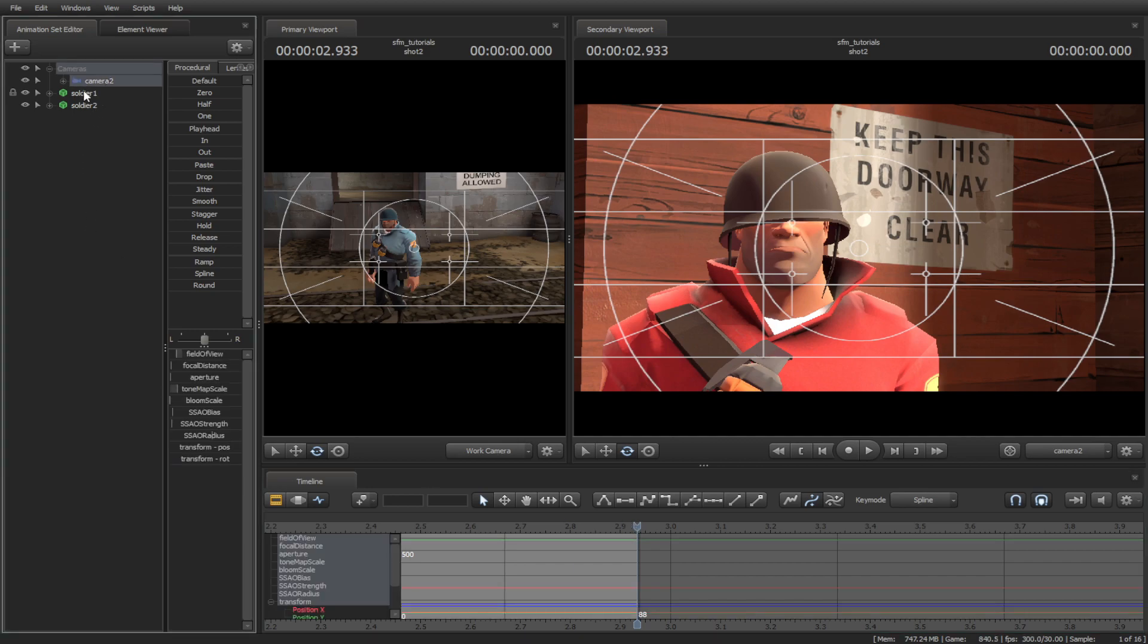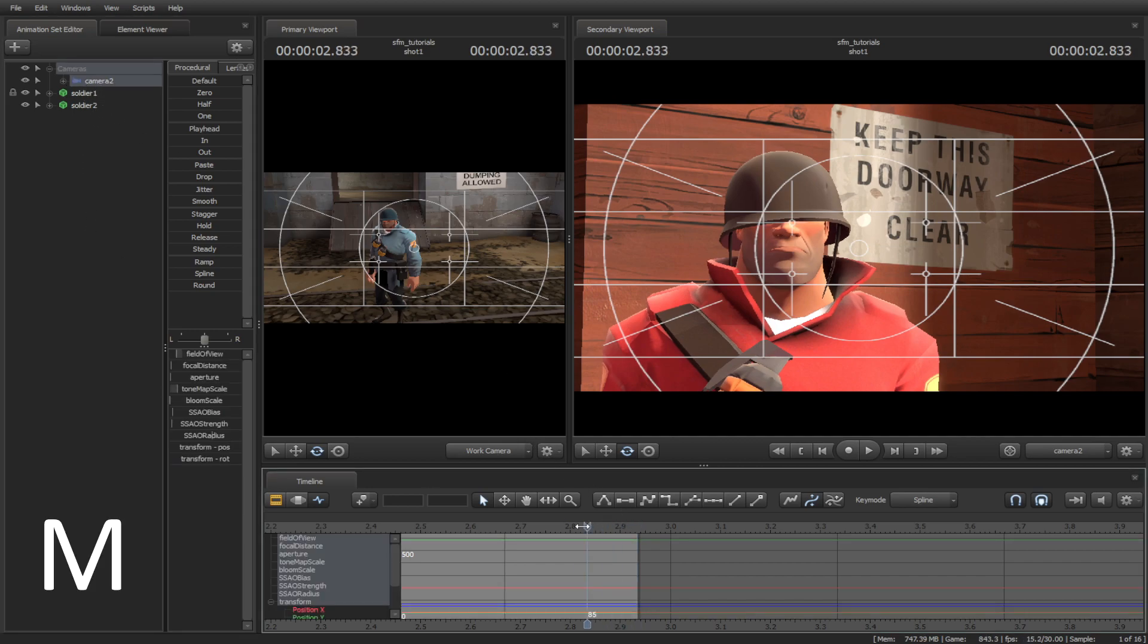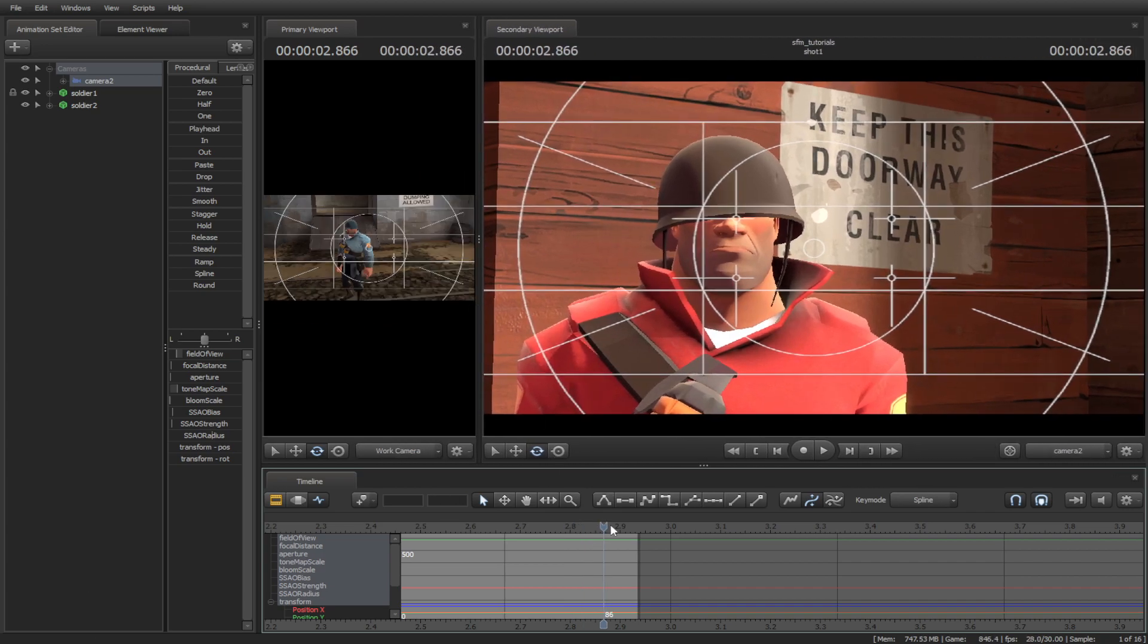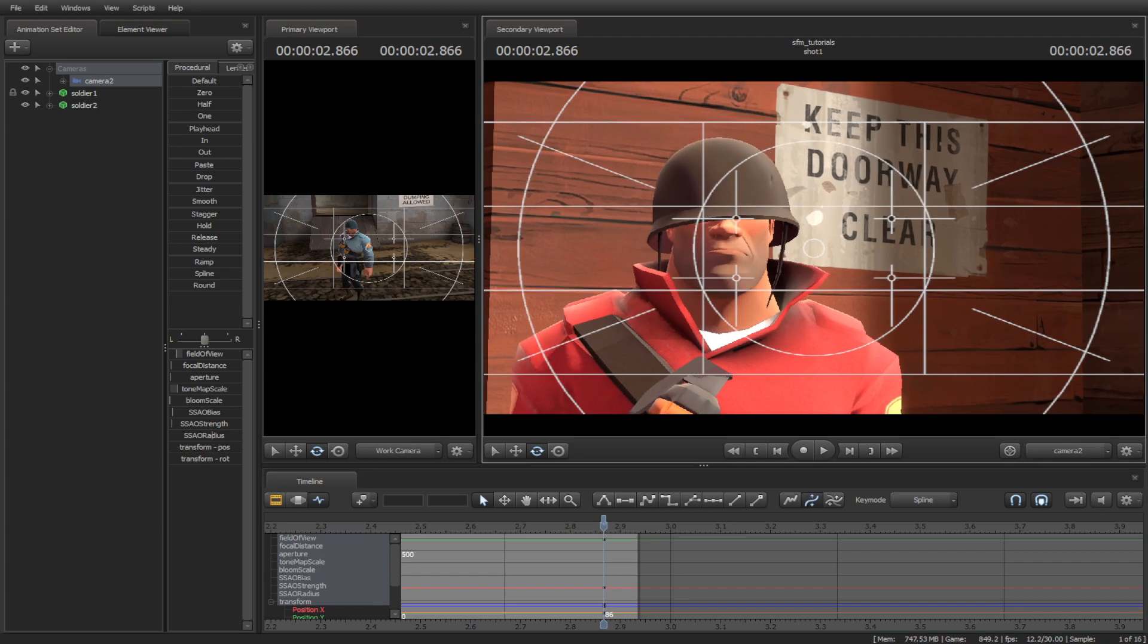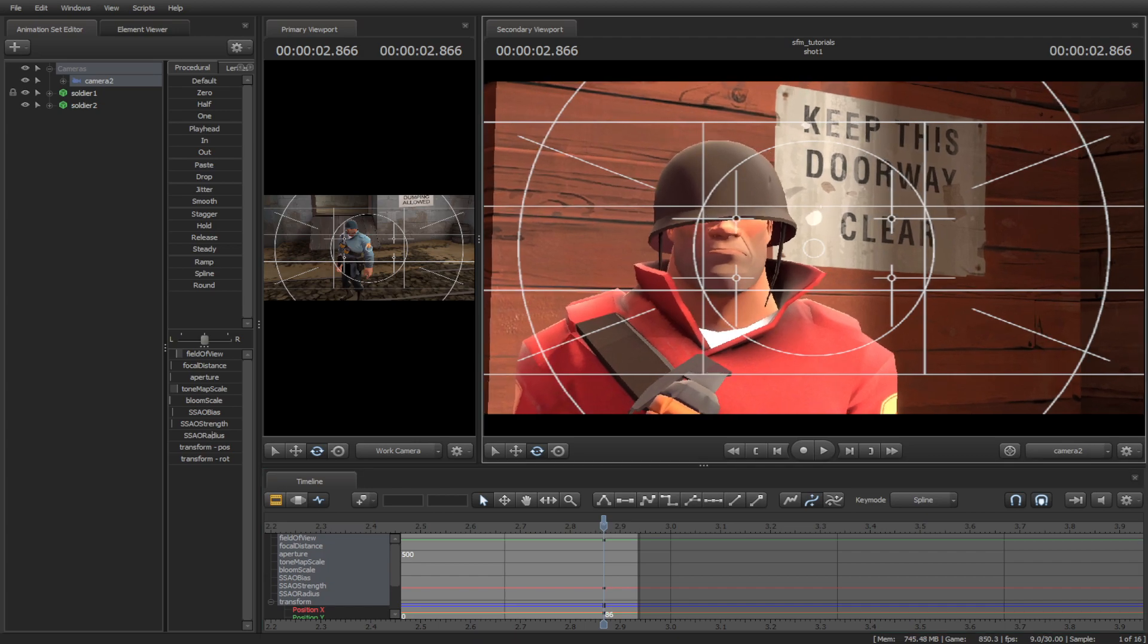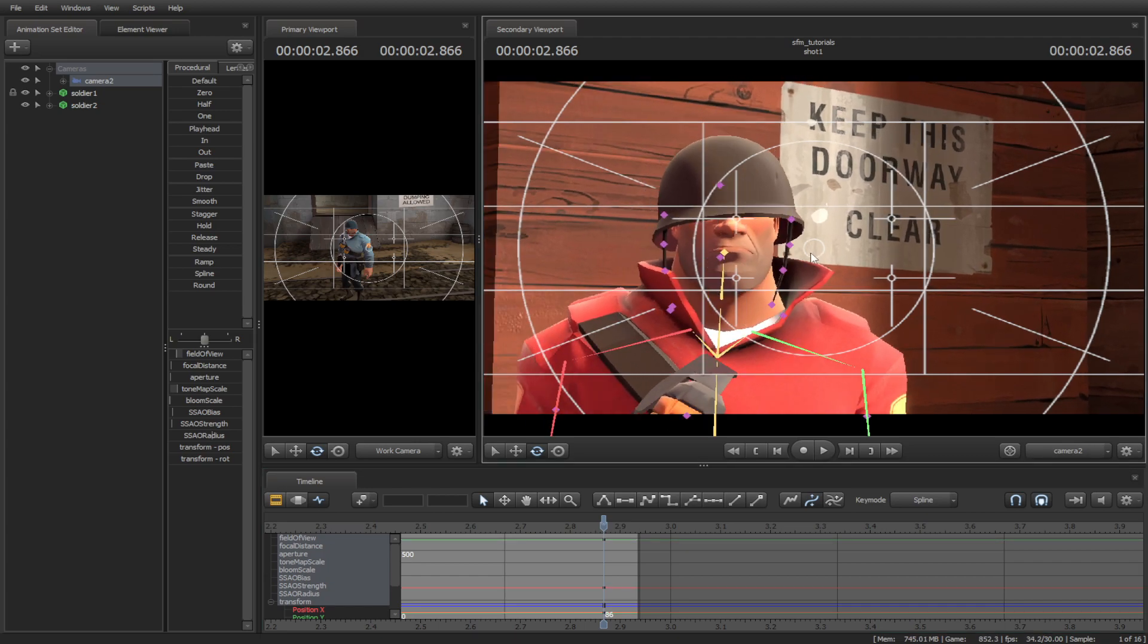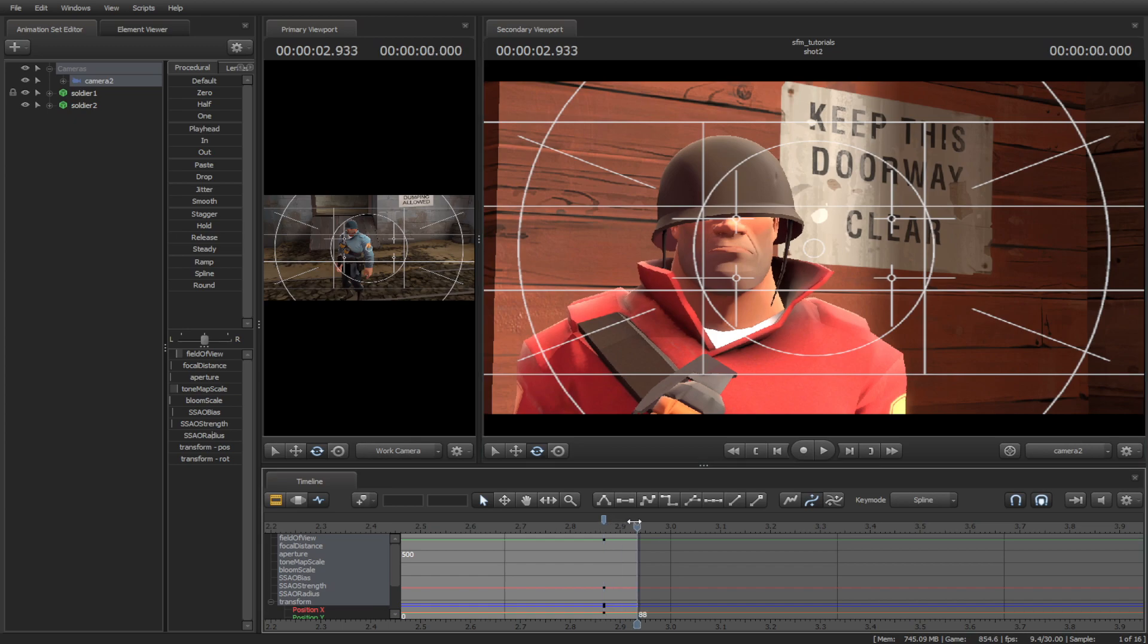Then go to the graph editor. Make sure your camera is selected, then press M to place a bookmark as a starting point. Then move the camera away from the red soldier.